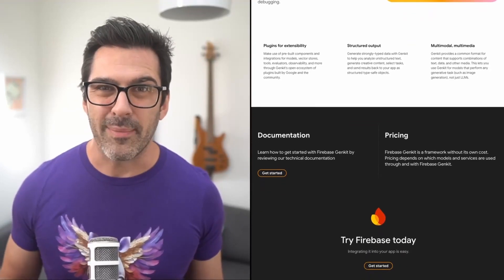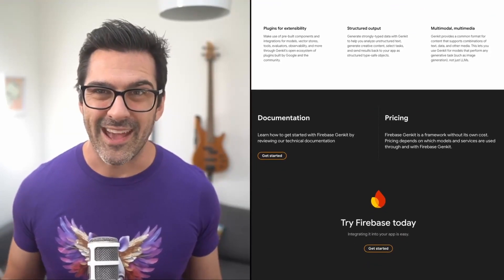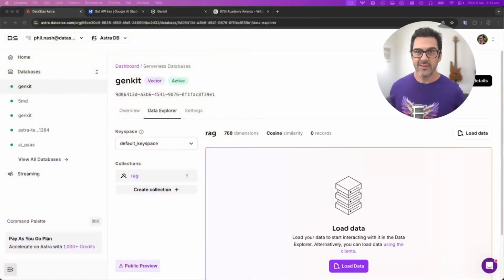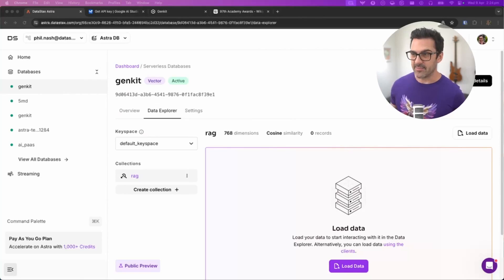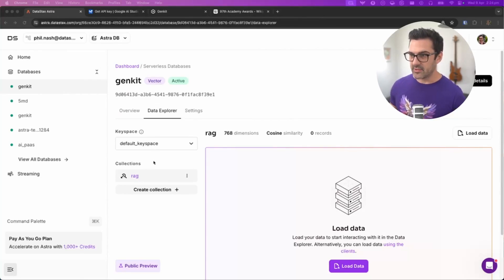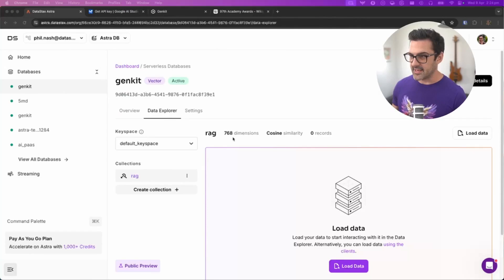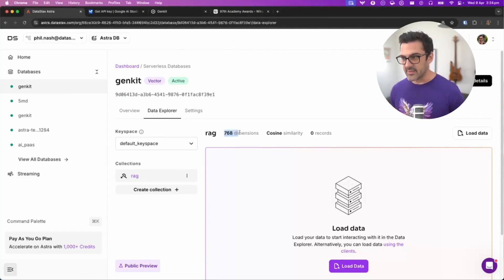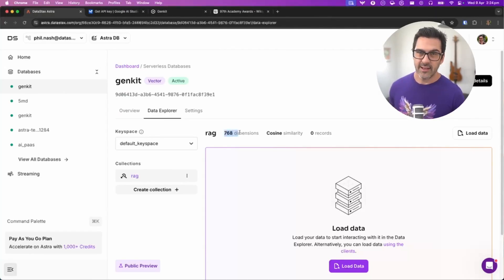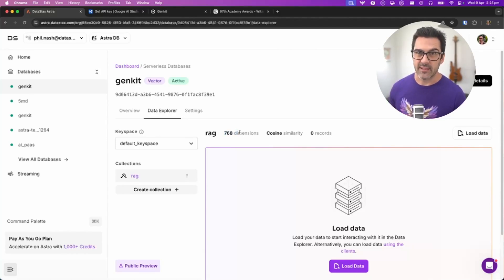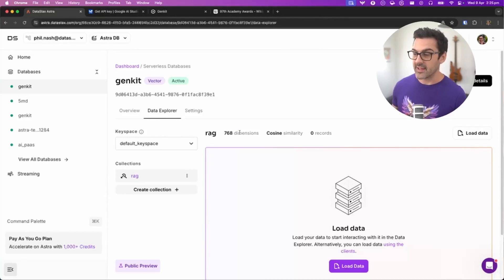So let's build a RAG application to see how. The first thing you need is a database. I signed into my AstroDB account and created a database and a collection called RAG that has a vector index with 768 dimensions. 768 dimensions is the number of dimensions of the vectors that Google's text-embedding-004 model will create.